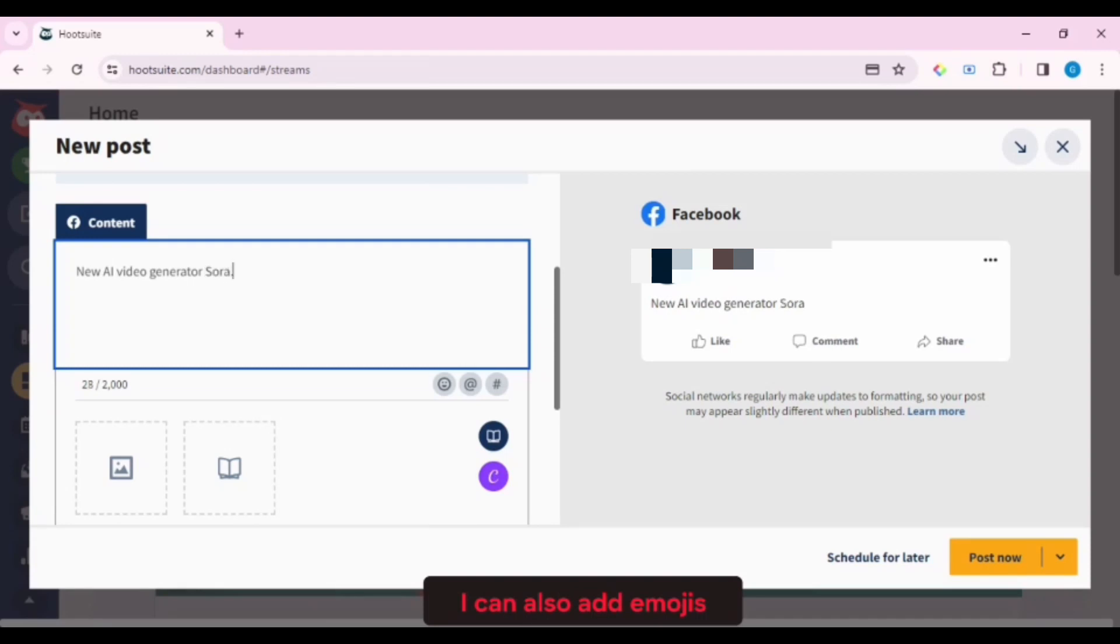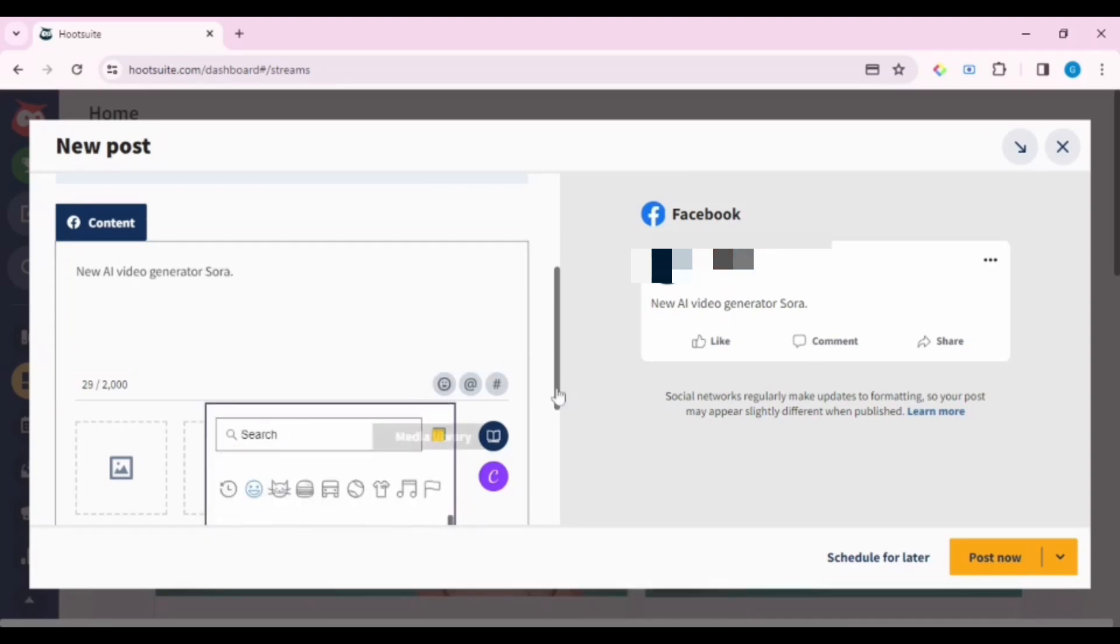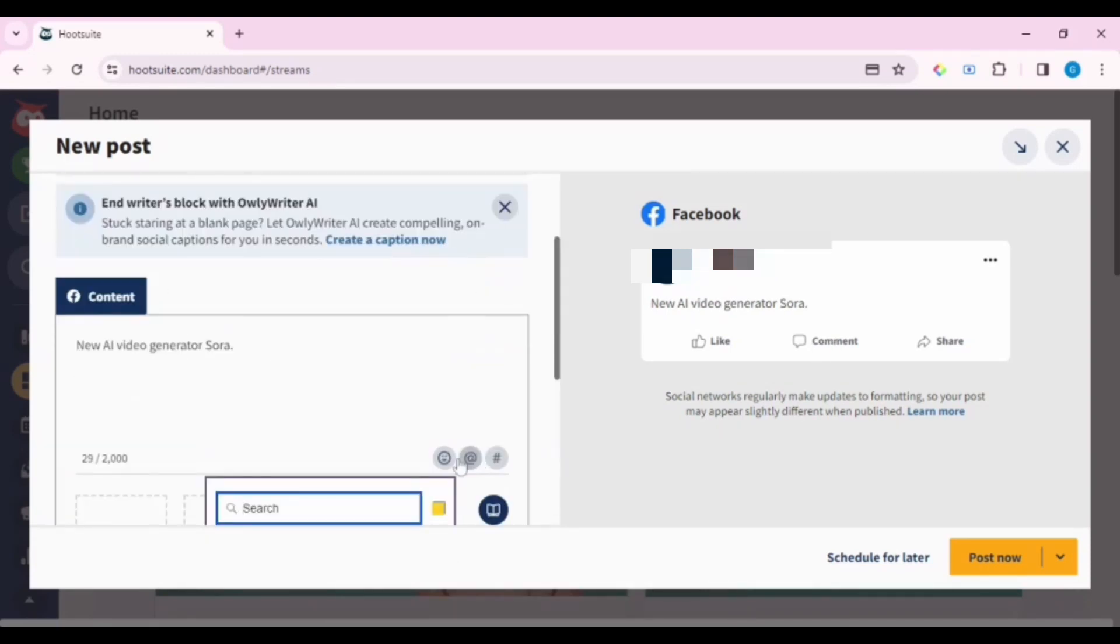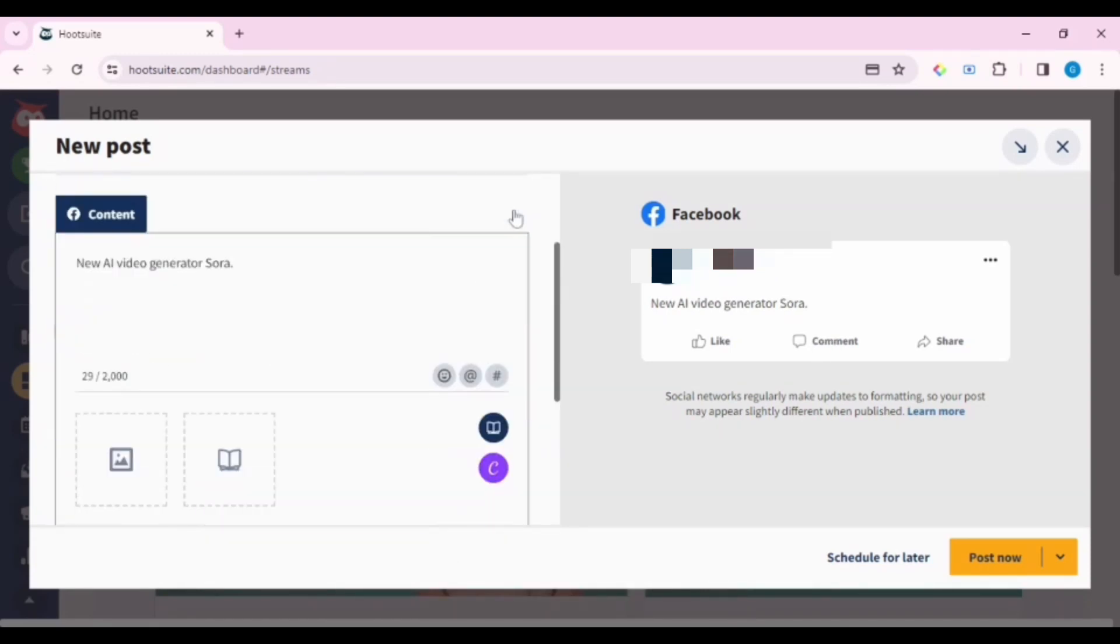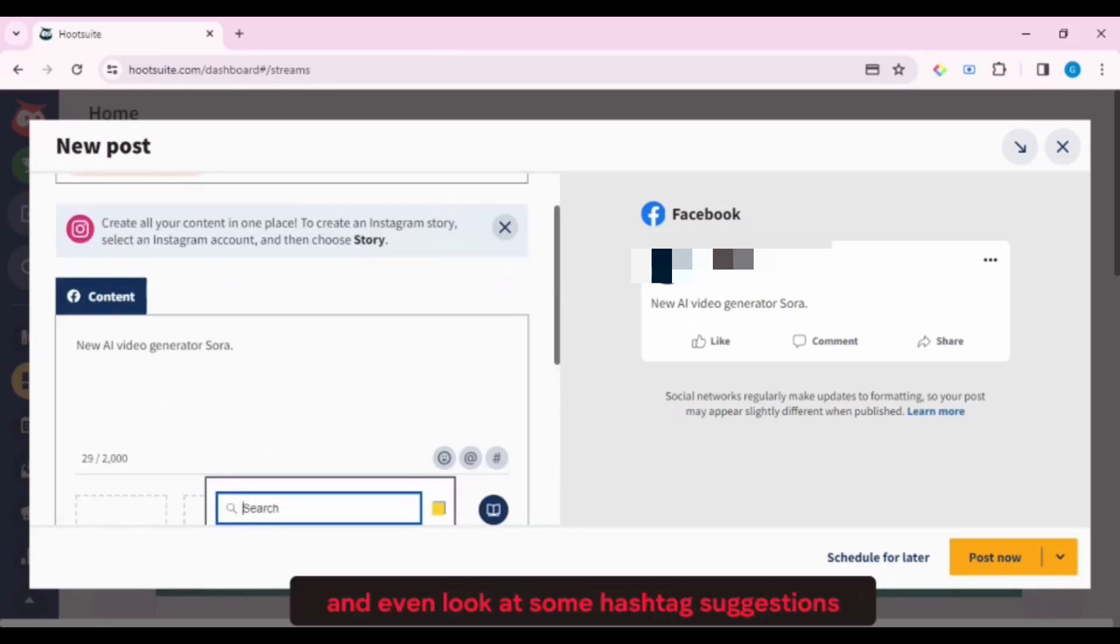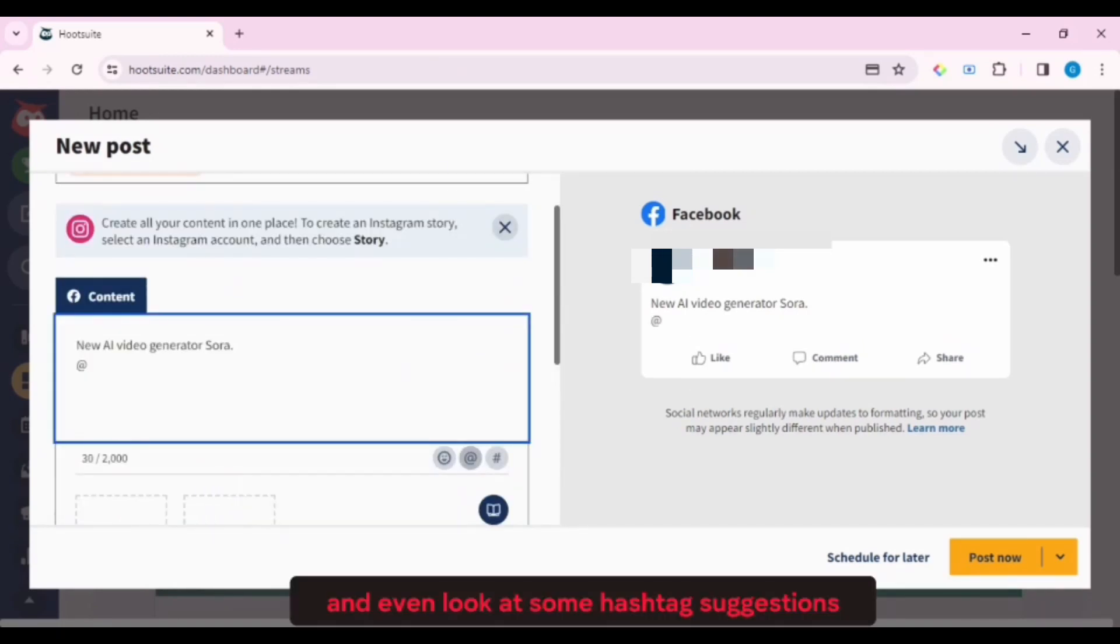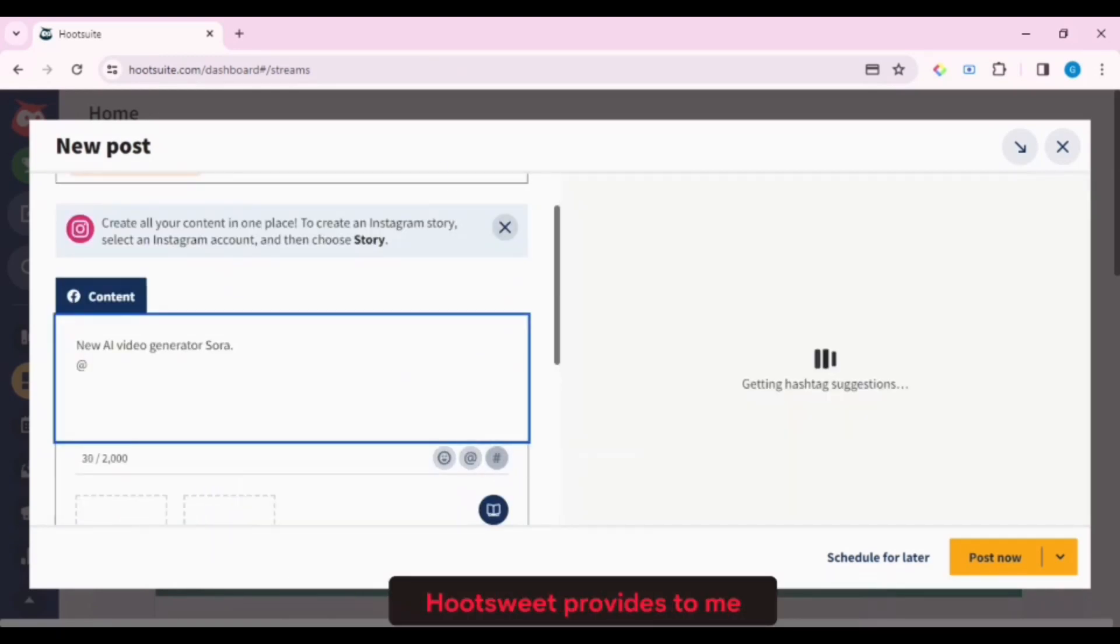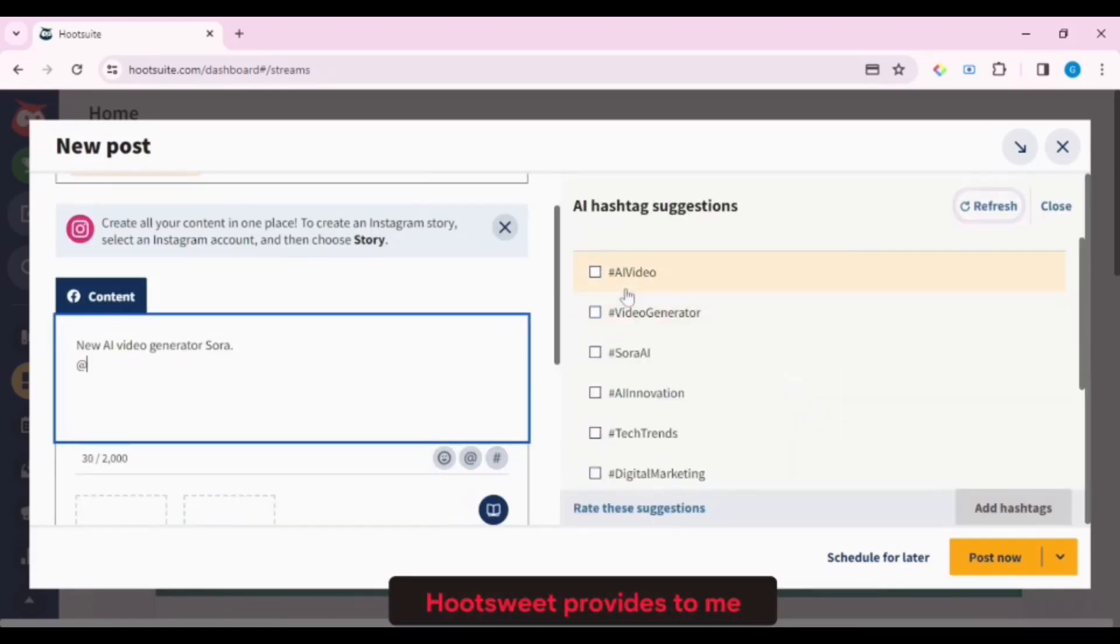I can also add emojis, and even look at some hashtag suggestions Hootsuite provides to me.